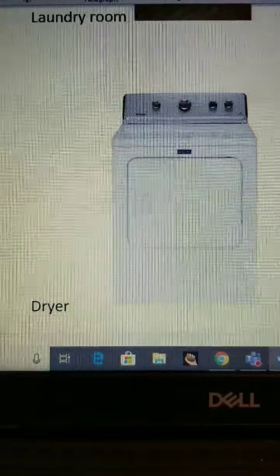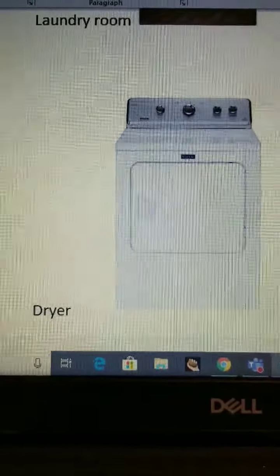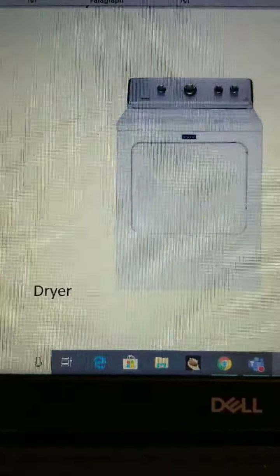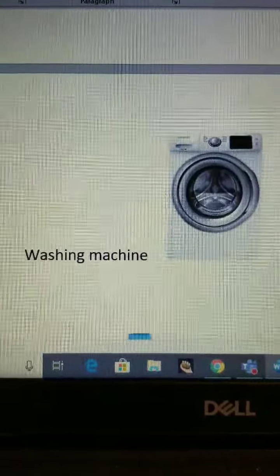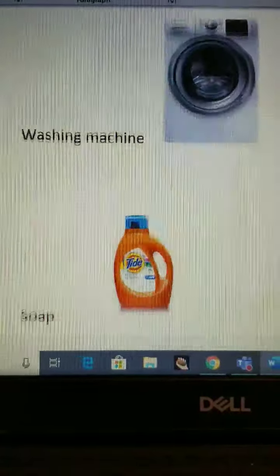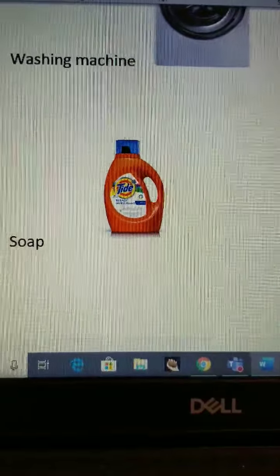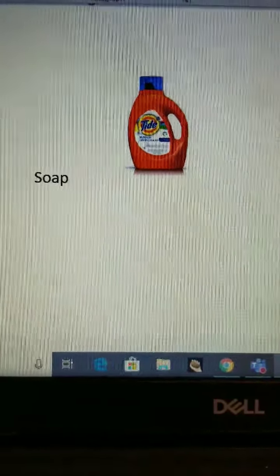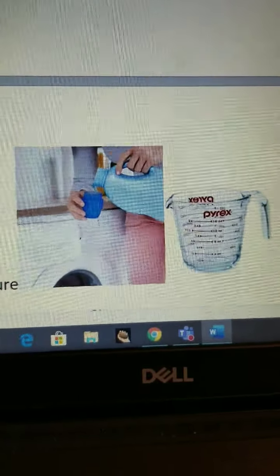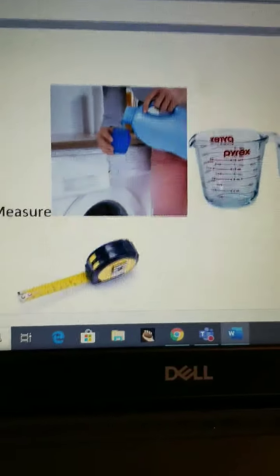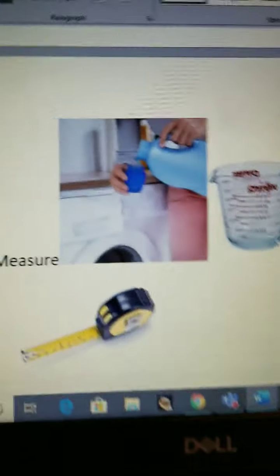This is a laundry room — a room in your house for doing laundry. This is a dryer — it makes your clothes nice and dry, no water. This is a washing machine — a washing machine cleans your clothes. Soap: some people say laundry soap because we also have hand soap and dish soap. Measure — we measured our laundry soap. When you cook, you also measure. When you build something, you also measure. This is a measuring cup and another measuring cup.